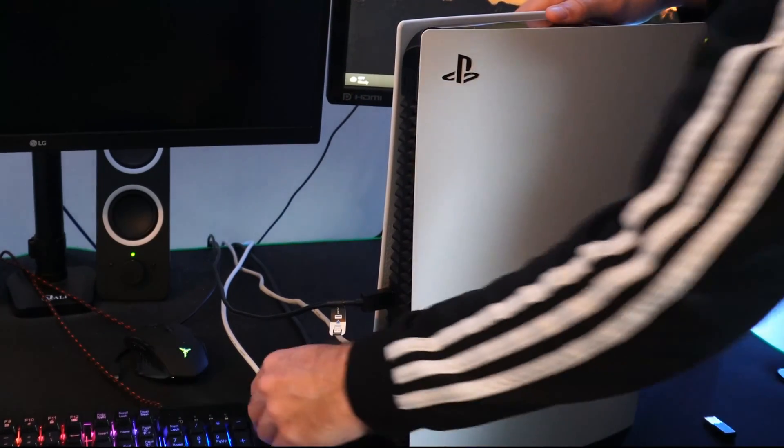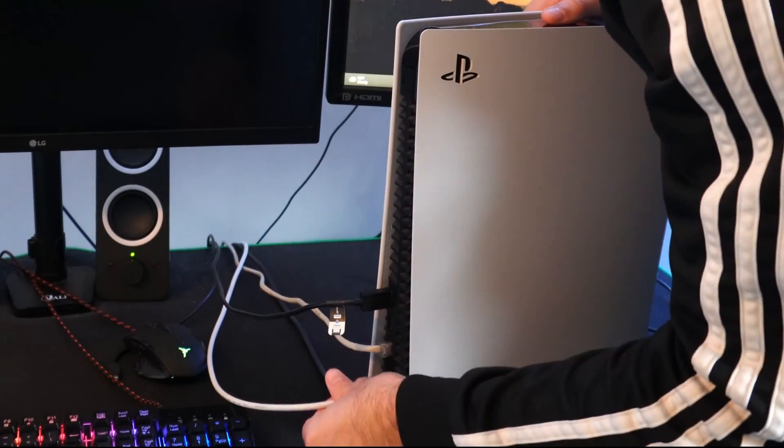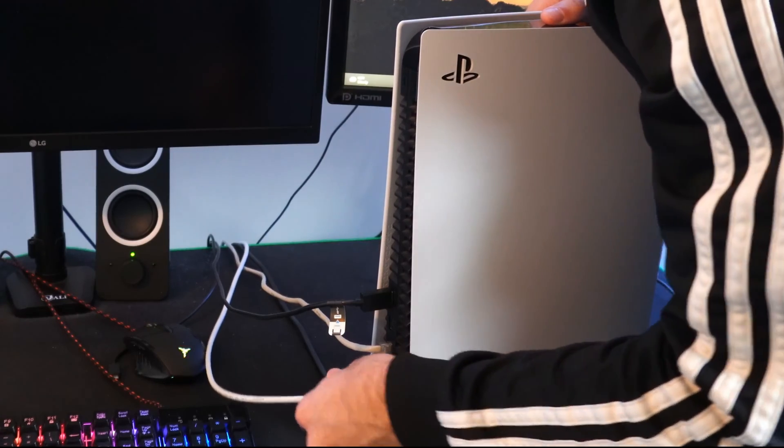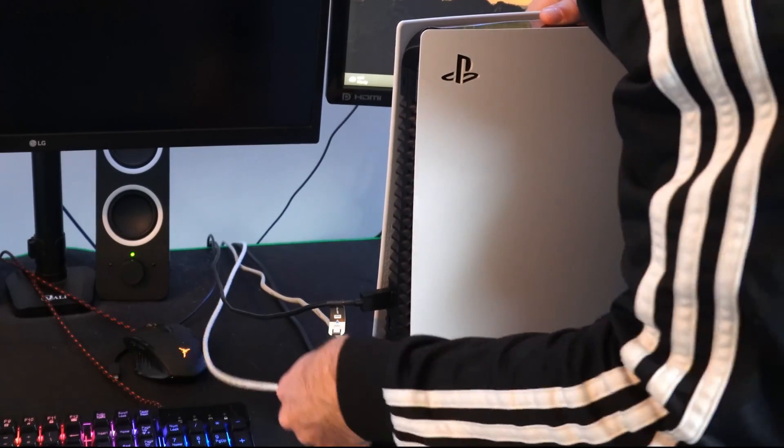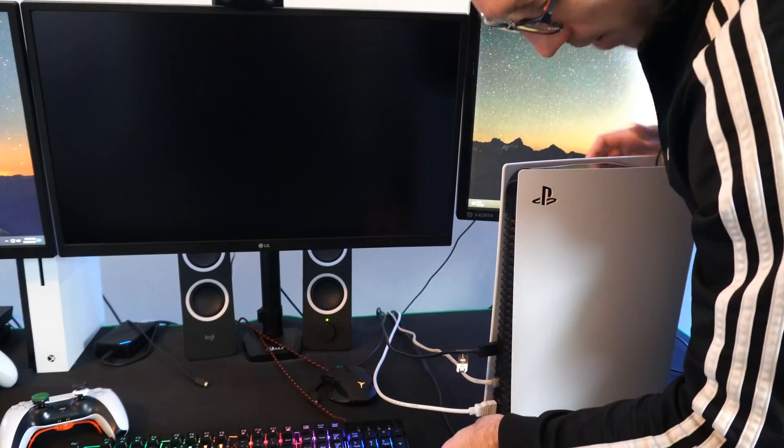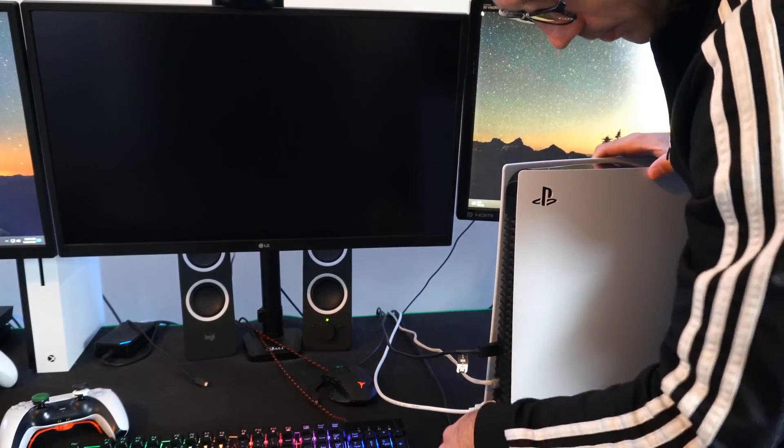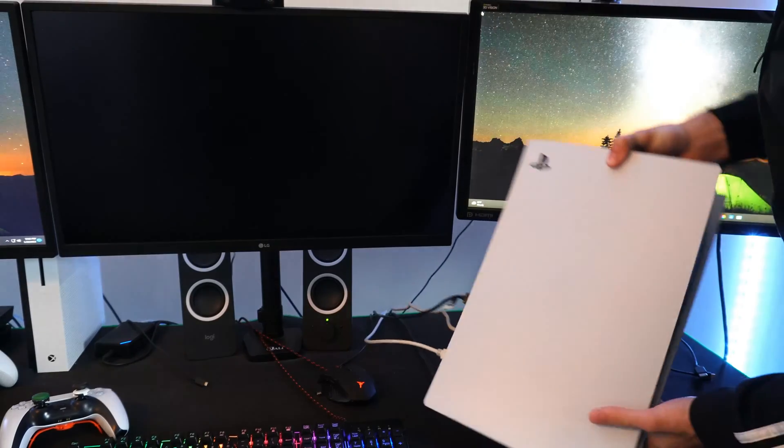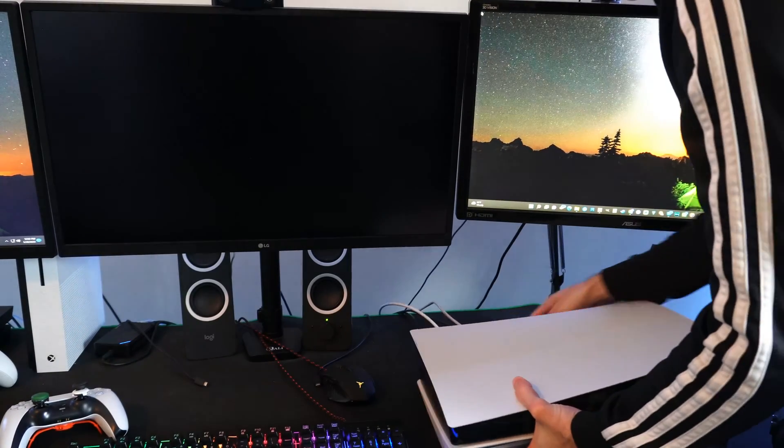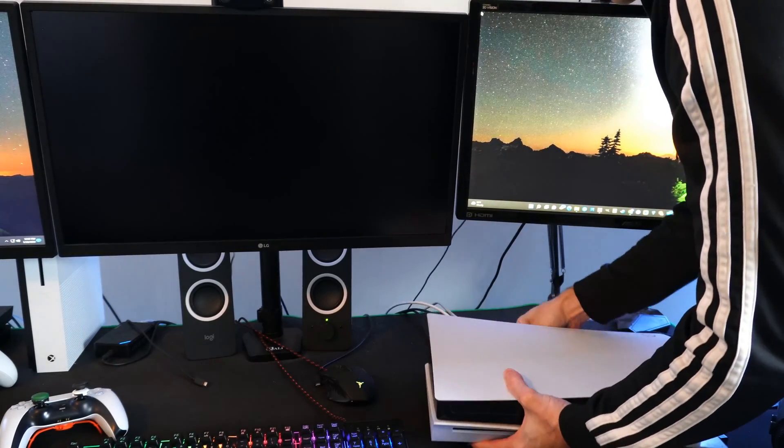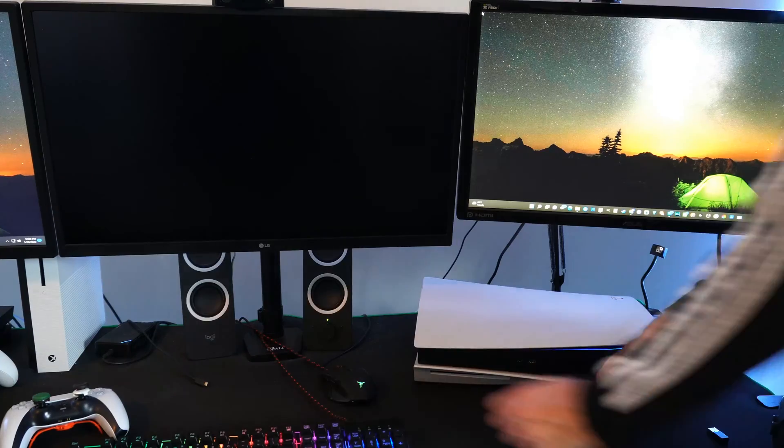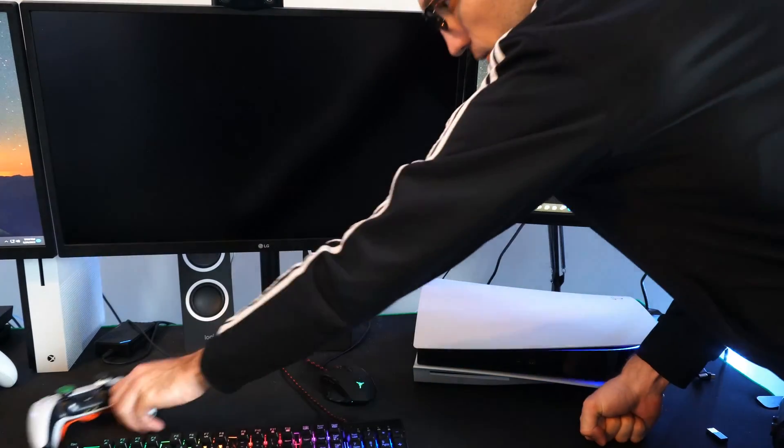Now reconnect everything. So let's take my HDMI cable, plug it back in. And my power cord. Now turn on your PlayStation 5 and start it up. And take your controller.